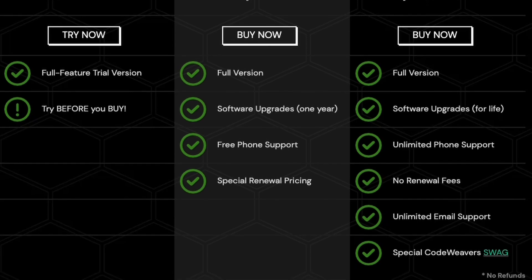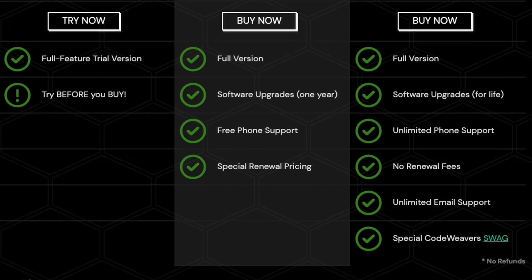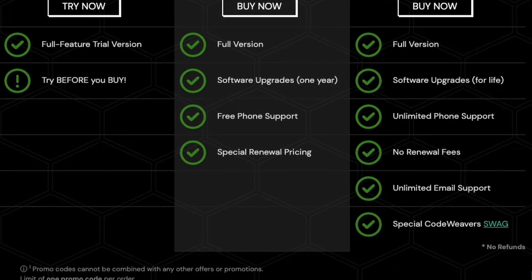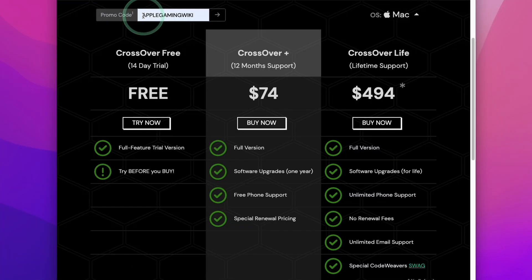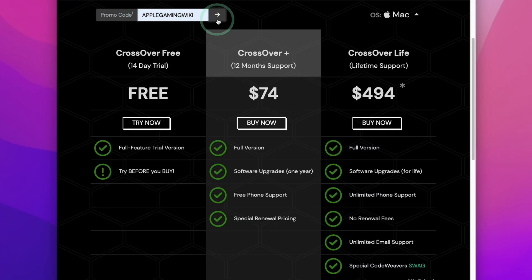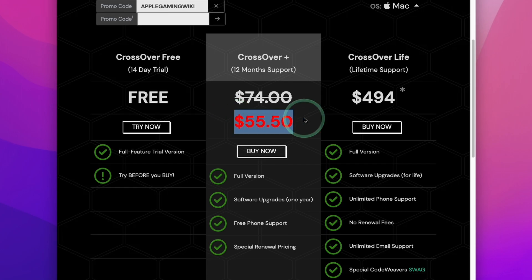Currently the price for this is $74. However, if you type in the promo code Apple Gaming Wiki and then the arrow button, you're going to be able to get a 25% discount.